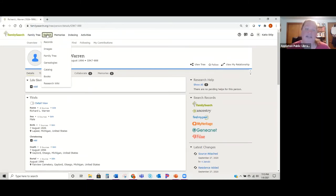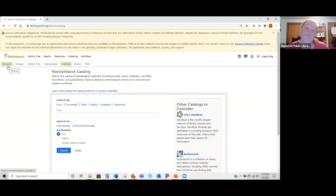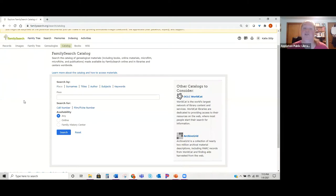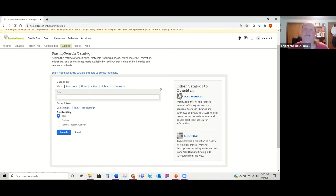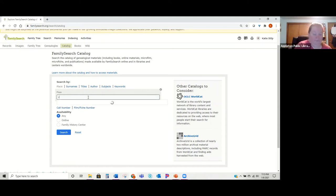I also wanted to show you the catalog. Under 'Search,' go to the catalog. This allows you to search by place, surname, title, author, subject, keyword, call number, or film number. Sometimes Ancestry will give you a film number that links you to a collection on FamilySearch. For example, if you're looking for a specific resource in Brown County, Wisconsin, you'd type that in and click search.